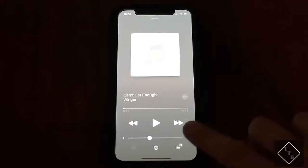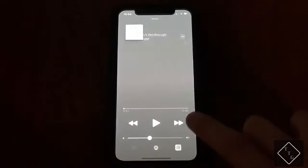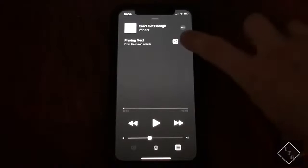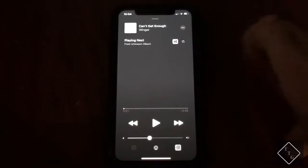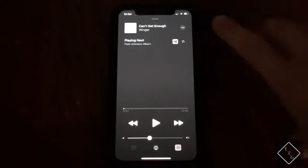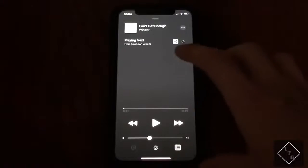The way you access the repeat and shuffle buttons is the same as in the previous version — you hit those three lines down at the bottom right, and it brings you into this section called Playing Next. From here is where the repeat and shuffle buttons reside; you can see both of them are right there.